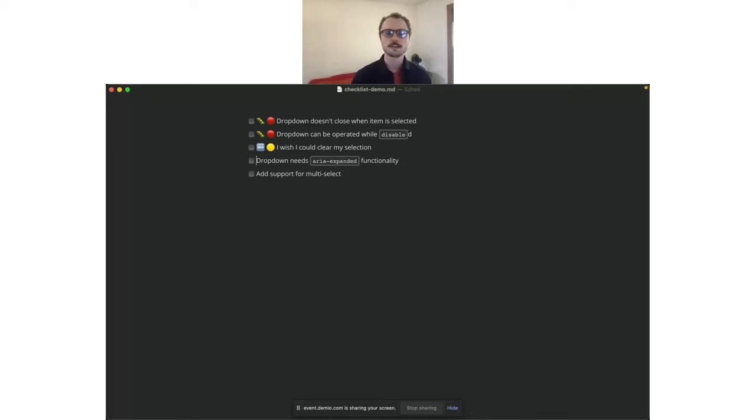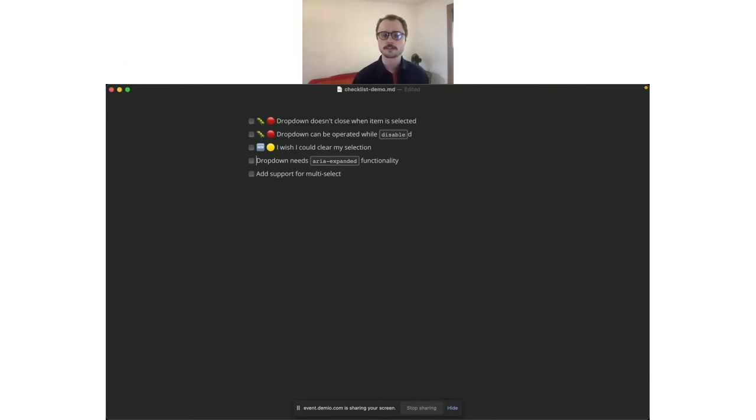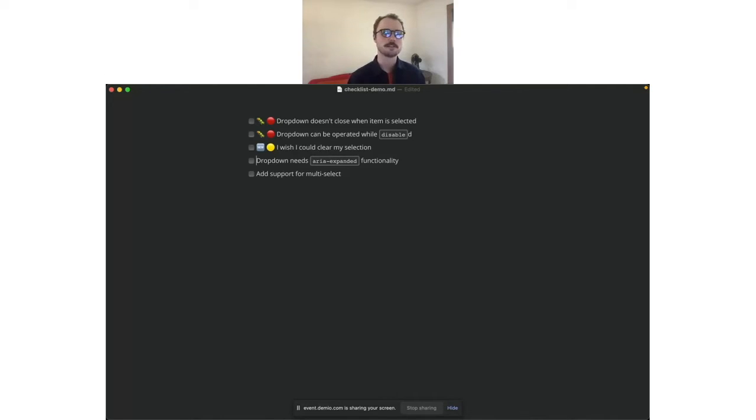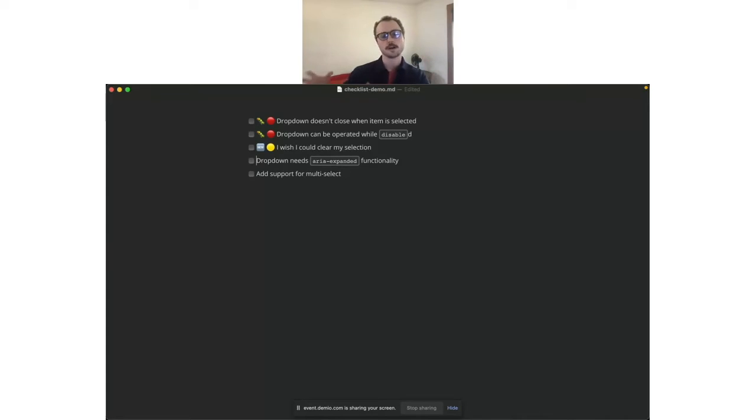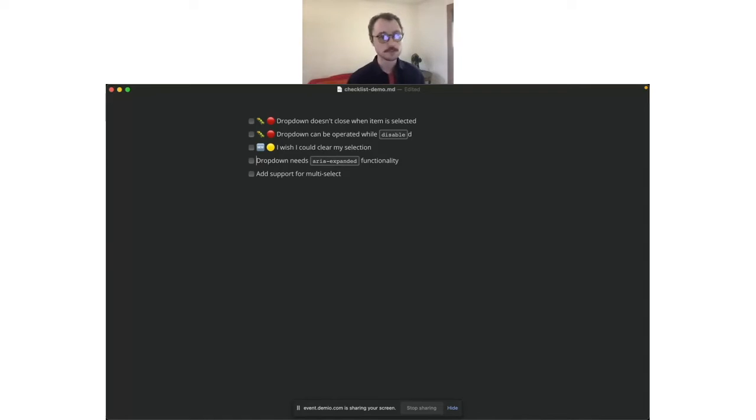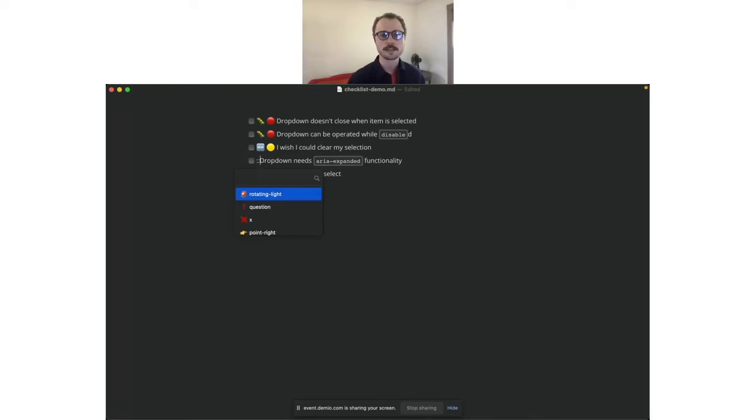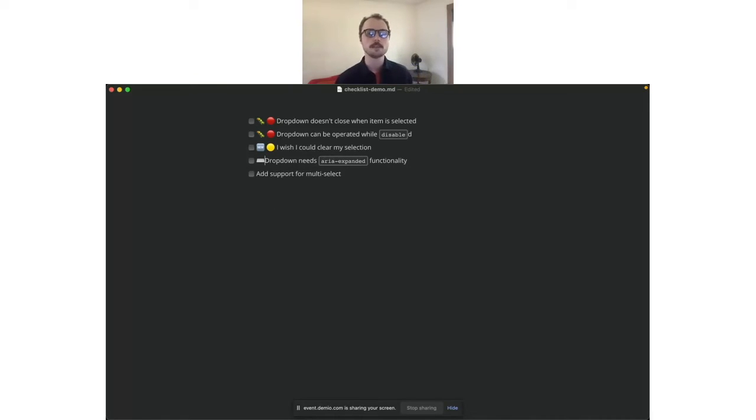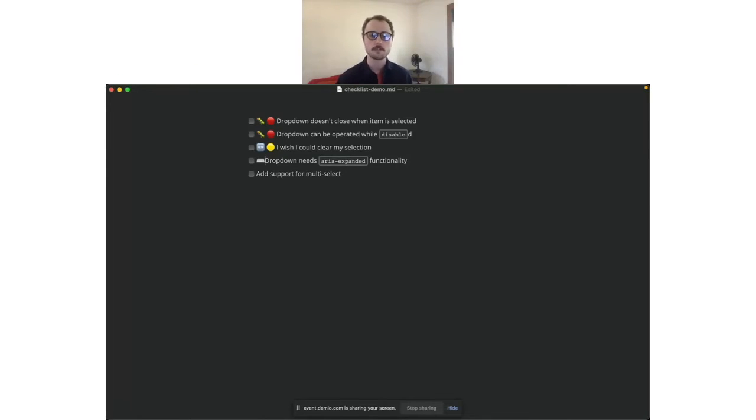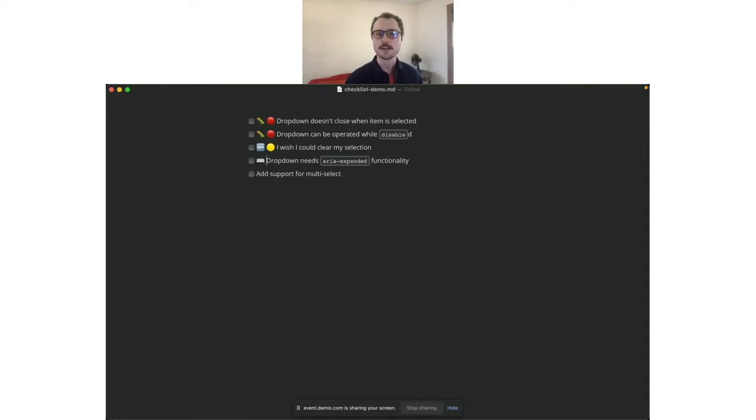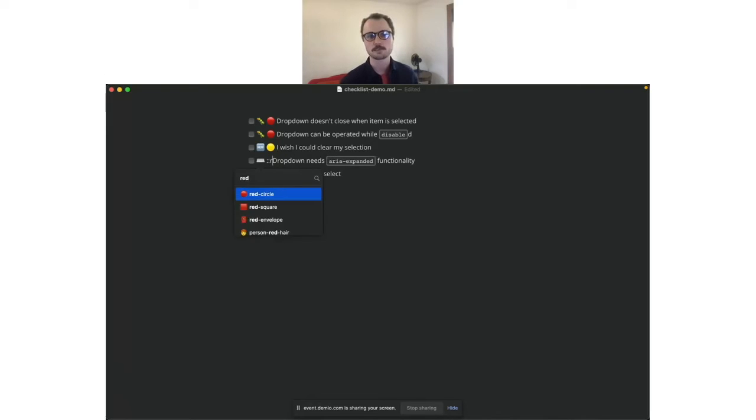For this next one, so the dropdown needs ARIA expanded functionality. For anyone who doesn't know, ARIA expanded is an accessibility feature. It's an attribute that you can put on your HTML elements. And they kind of will help a screen reader make sense of what controls are related to what other elements in your application. This is very important. You definitely want this for accessibility purposes. So let's mark this one with a keyboard. I use keyboard a lot for accessibility items because a big part of accessibility is keyboard navigation. It's not all of it, but it's a big part and it sticks out in my mind. And so this is a useful emoji for that purpose.